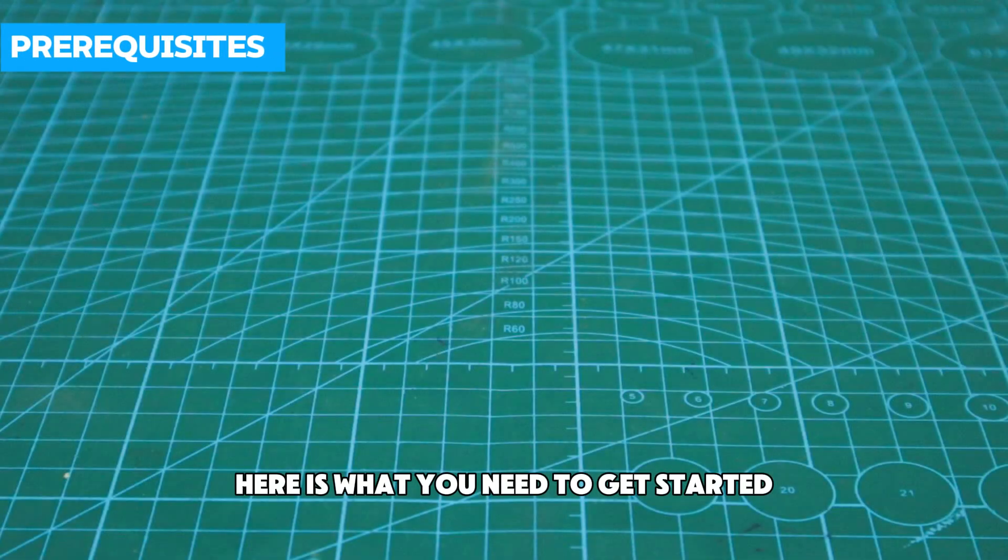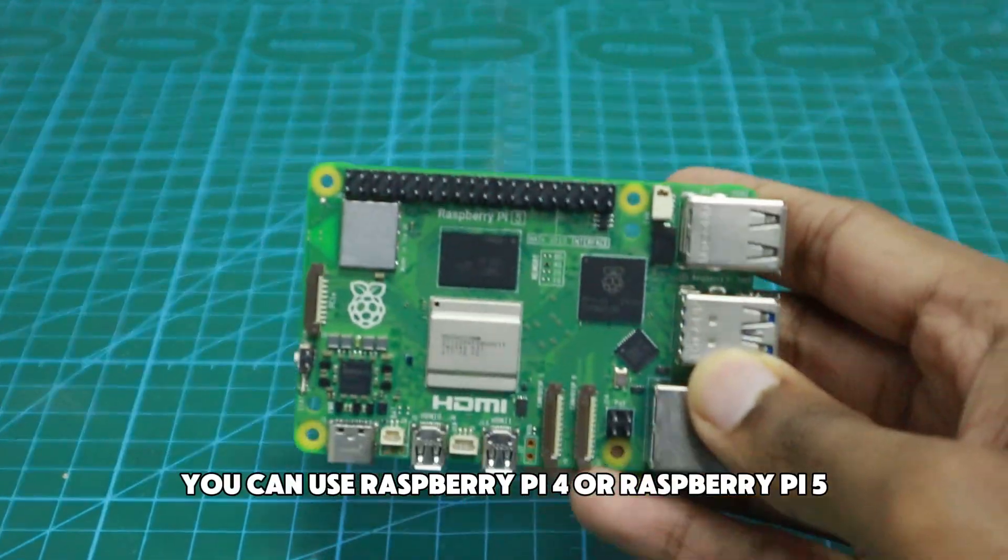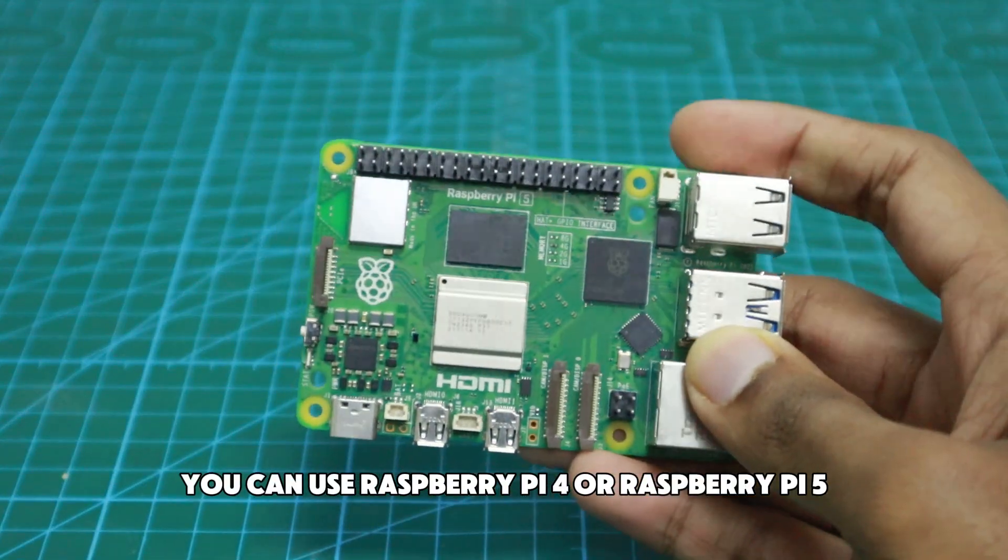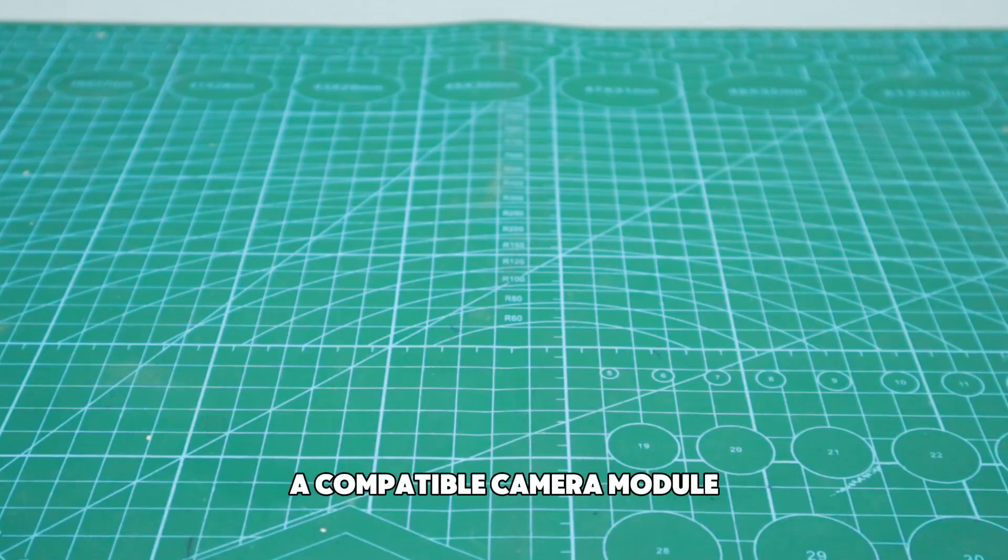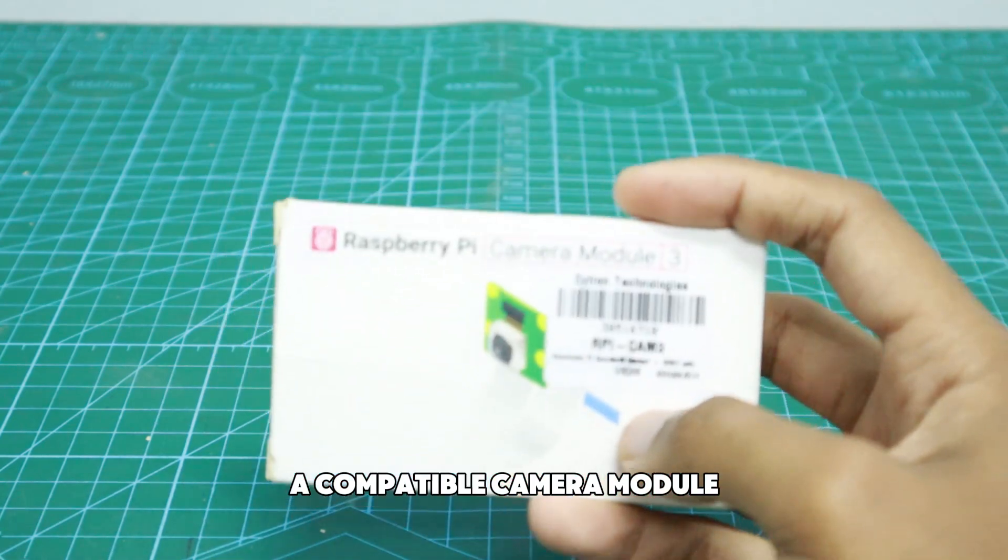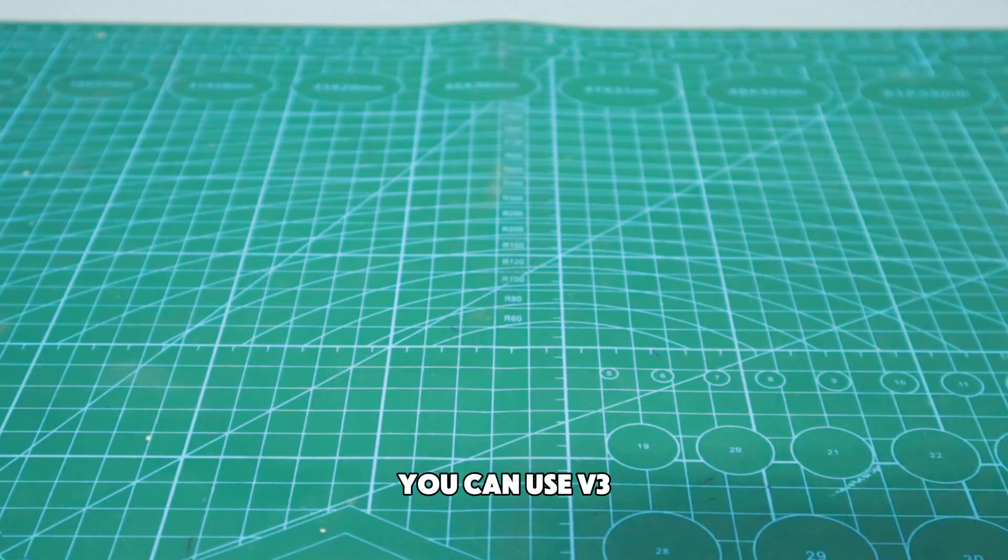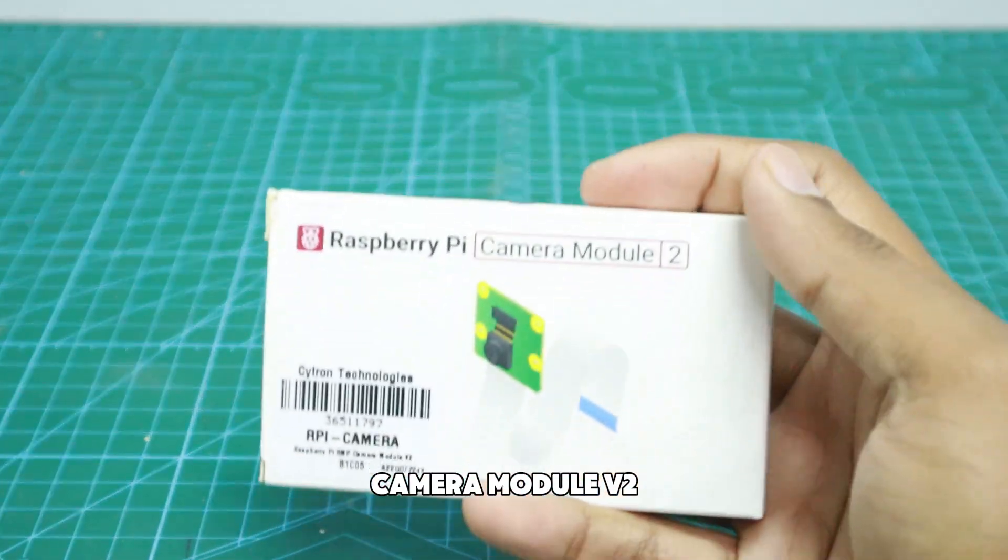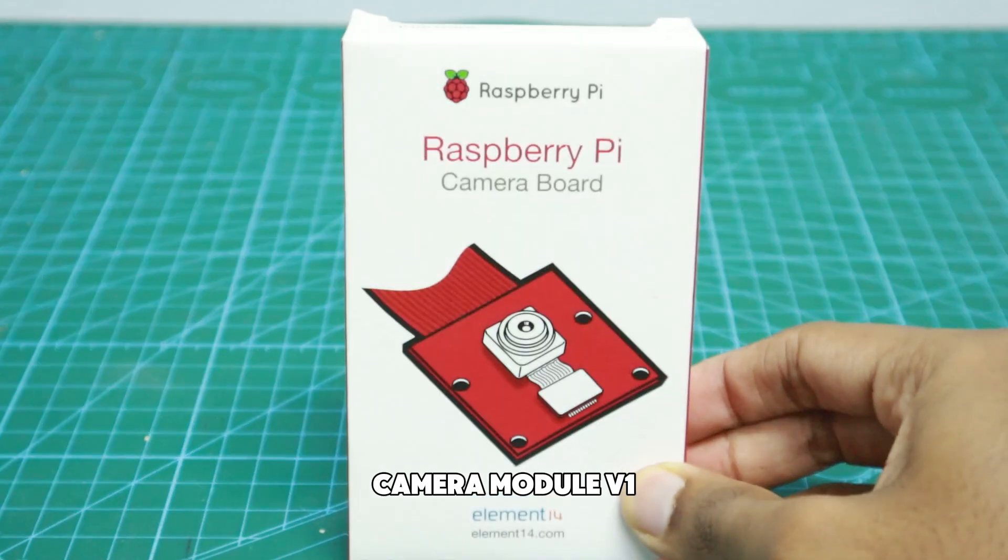Here is what you need to get started. A Raspberry Pi, you can use Raspberry Pi 4 or Raspberry Pi 5. A compatible camera module, you can use V3, camera module V2 or camera module V1.